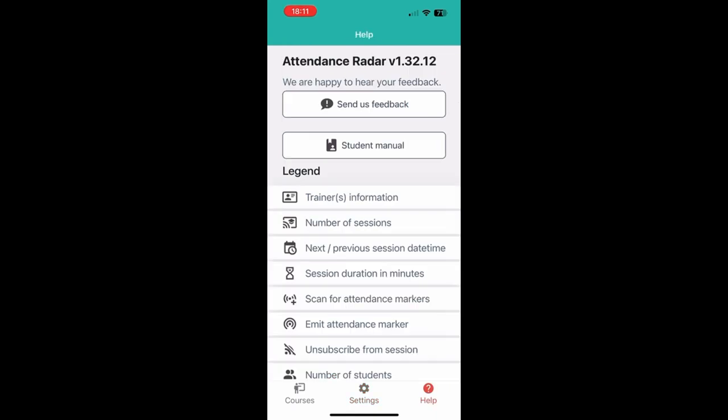And you also have a help screen which has a legend that explains all the symbols in the app. You can access the student manual through here as well that explains the app a bit better. And also you have a feedback button which you can use for support.